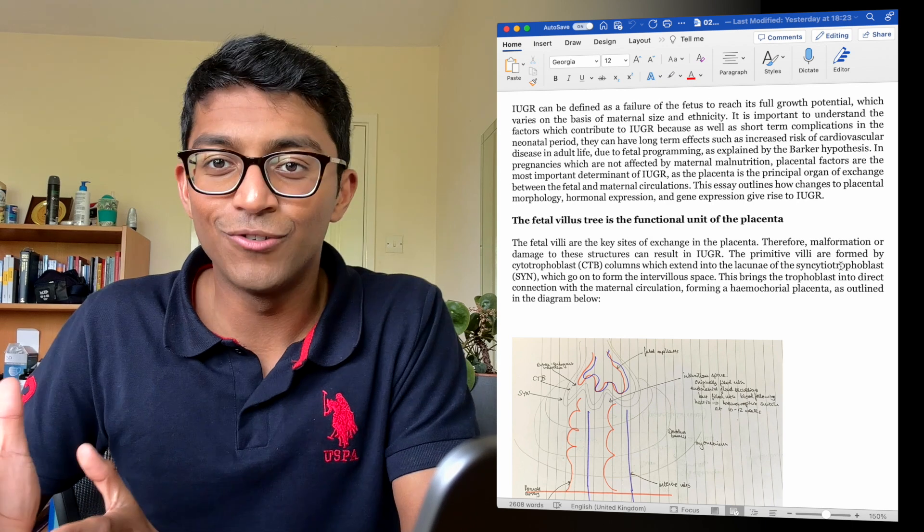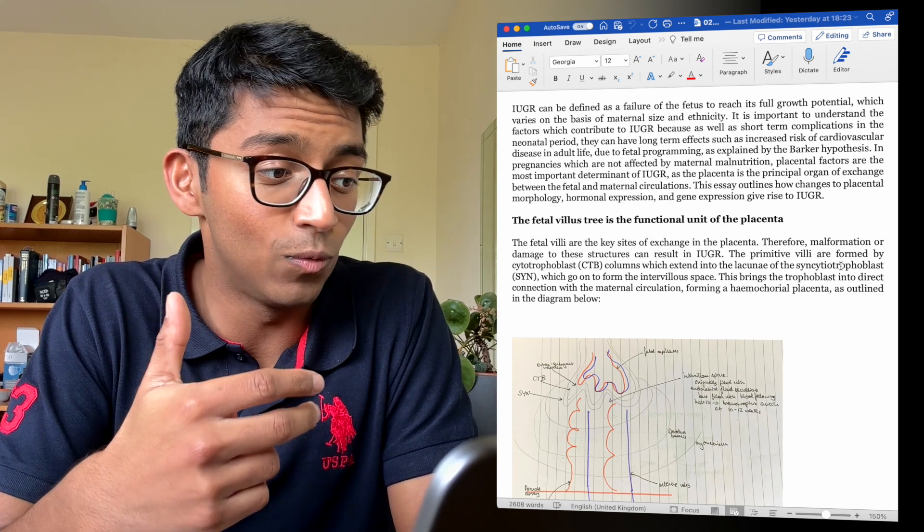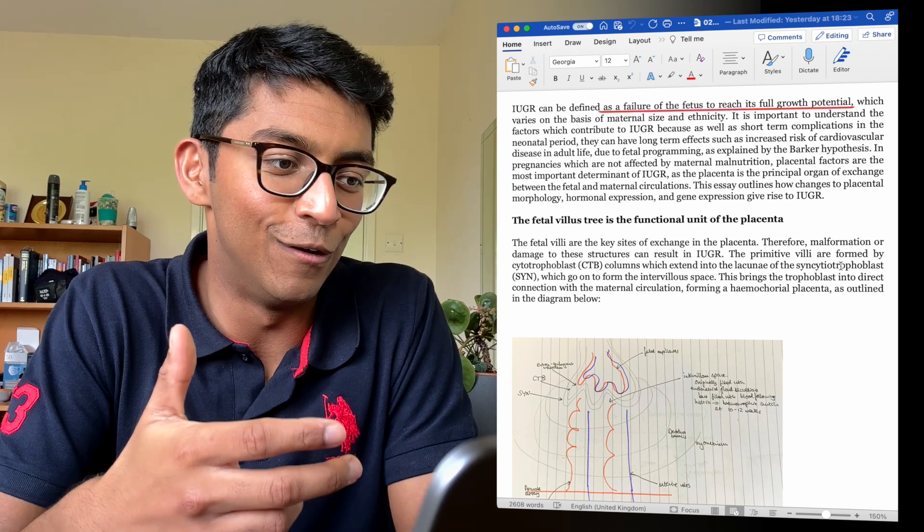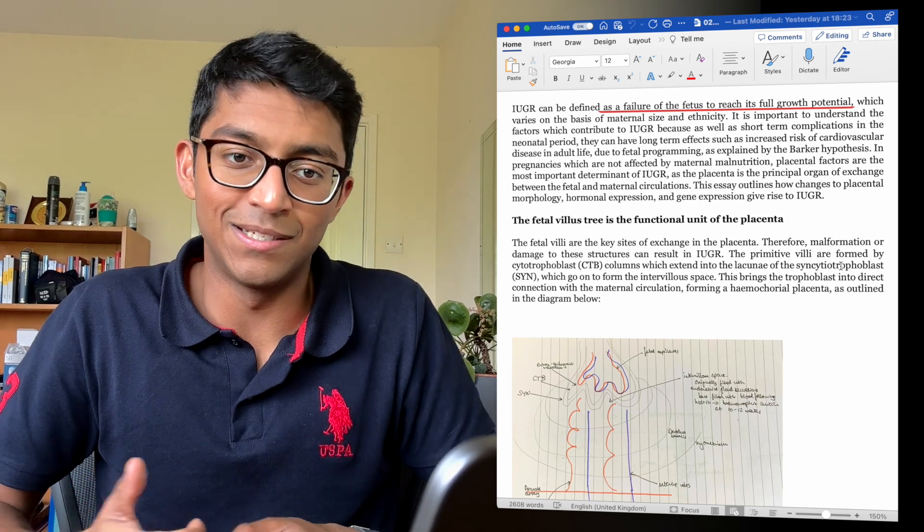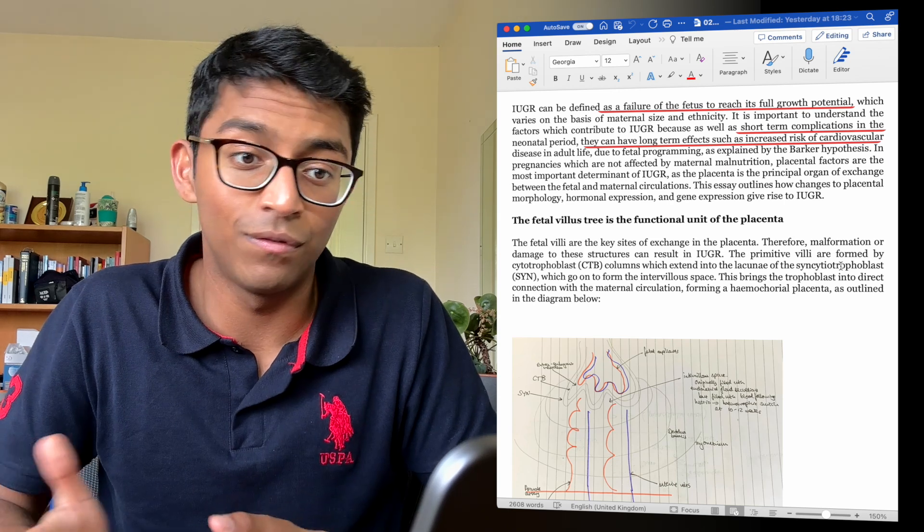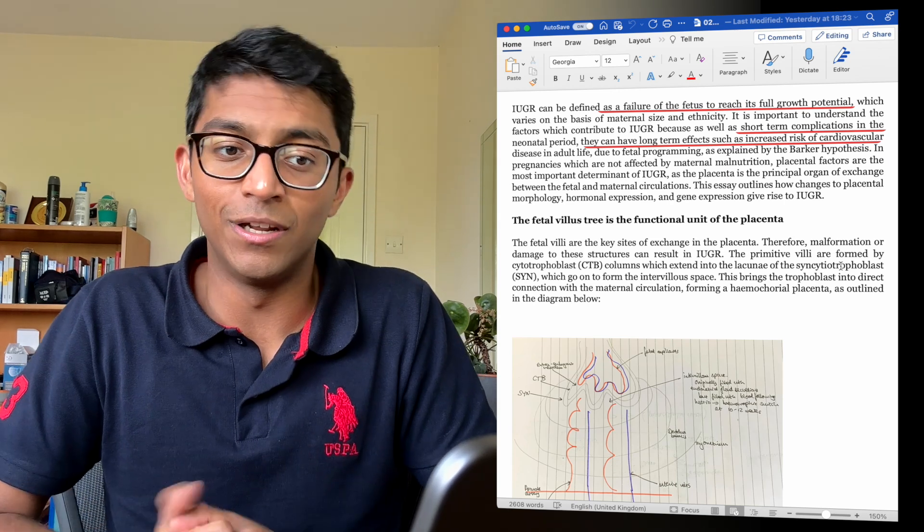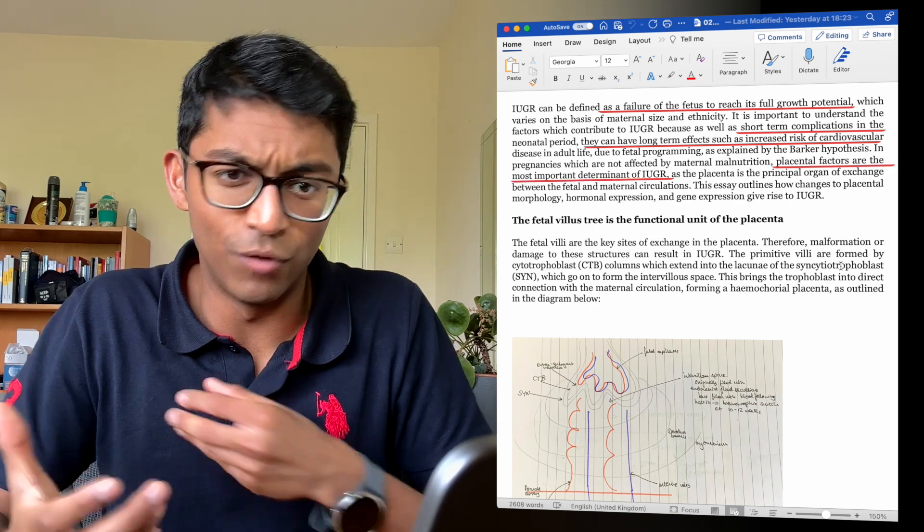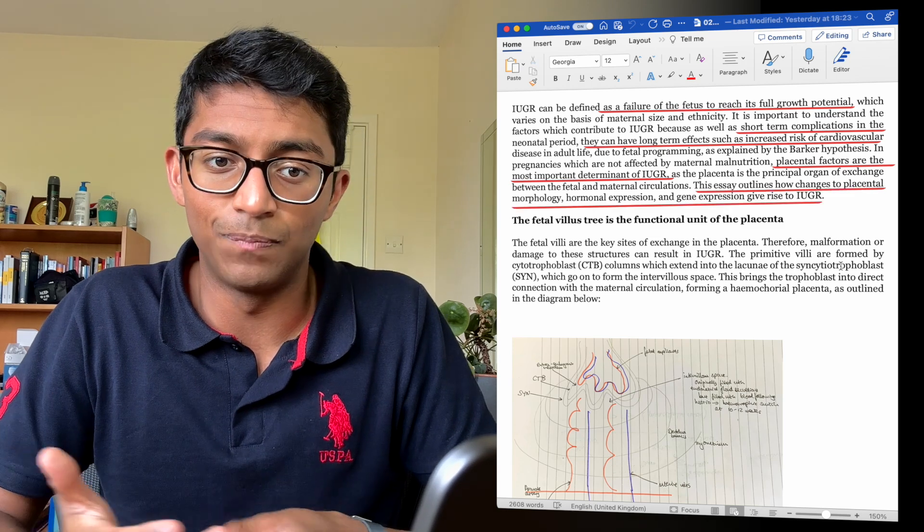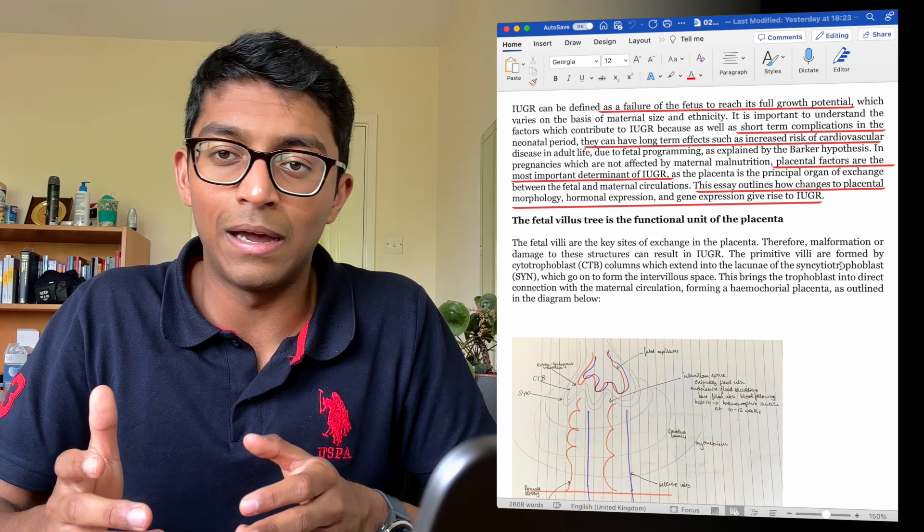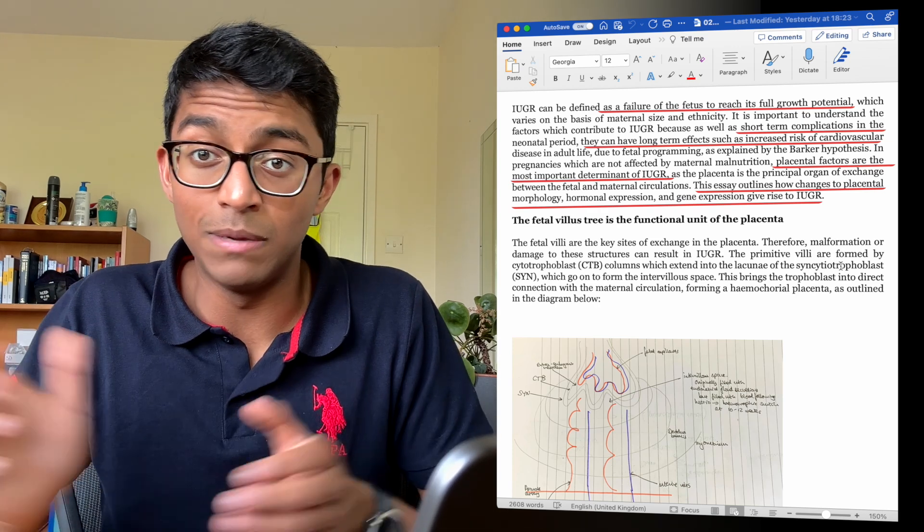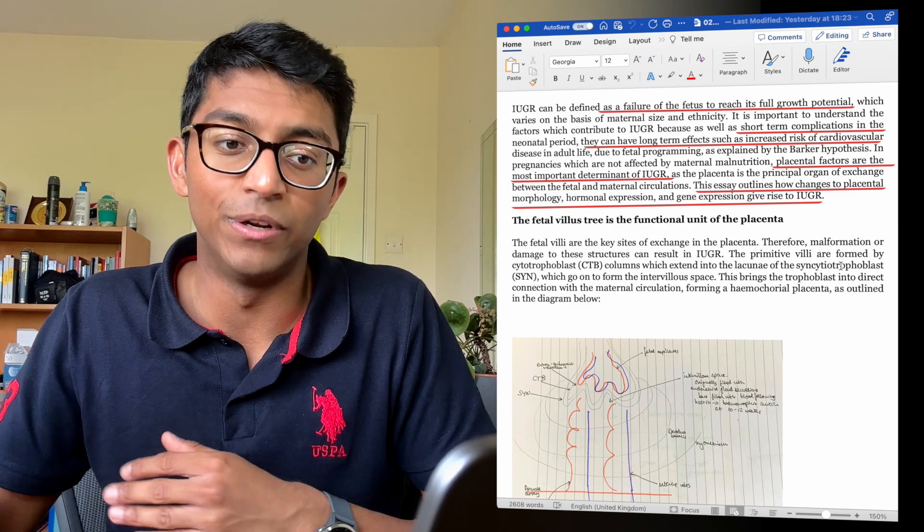And now if we move on to the introduction itself, you can see that I've talked about and I've defined what intrauterine growth restriction is, and that's a failure of the fetus to reach its full growth potential. And I've said why this is important as this can have both short and long-term effects on the offspring's health. And then I go for my upfront conclusion and I say that the placenta is an important factor in whether growth restriction occurs or not. And then I briefly say what the essay is going to cover. And I think this is a good introduction because it does all these main things and I don't go on for too long, and in general you don't want your introduction to be too long. You want to get as soon as you can to moving on to your main body.